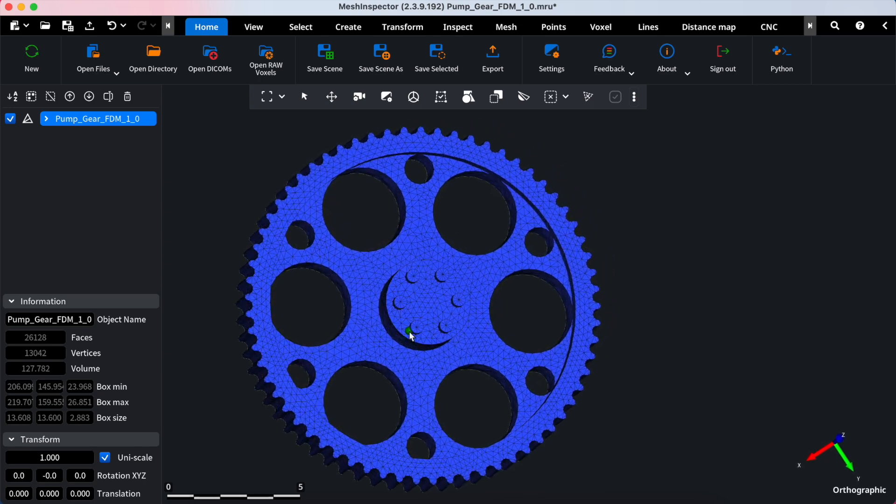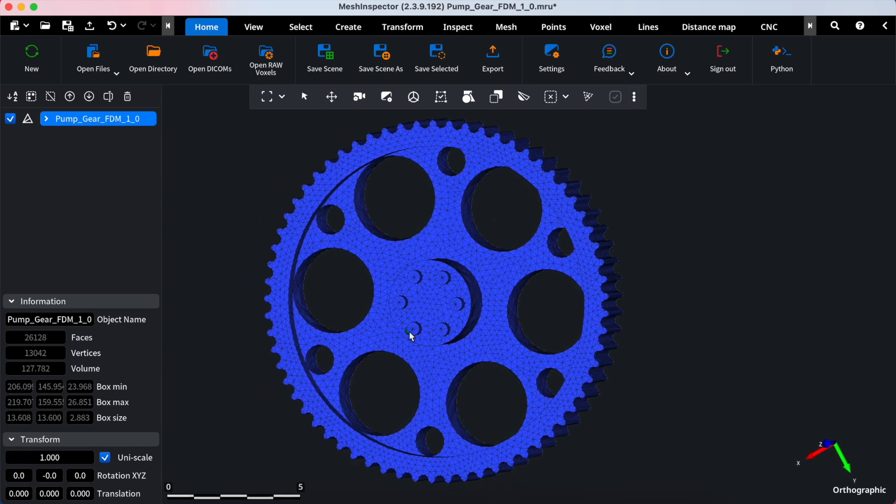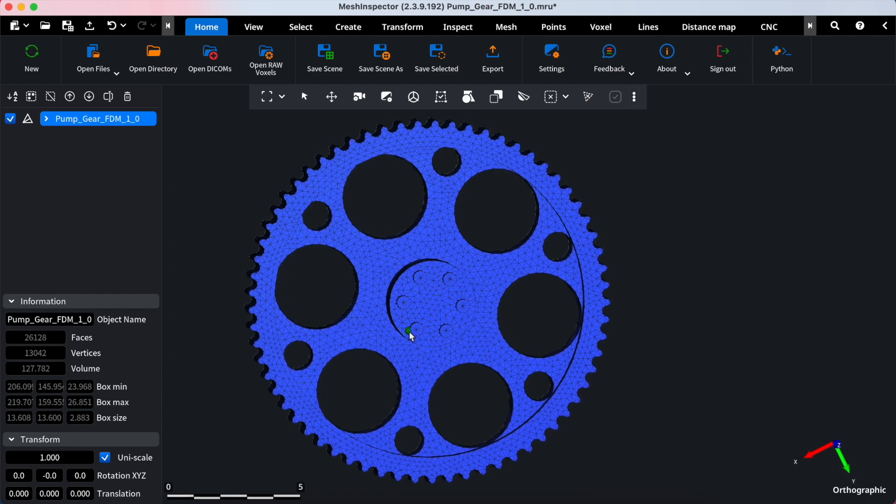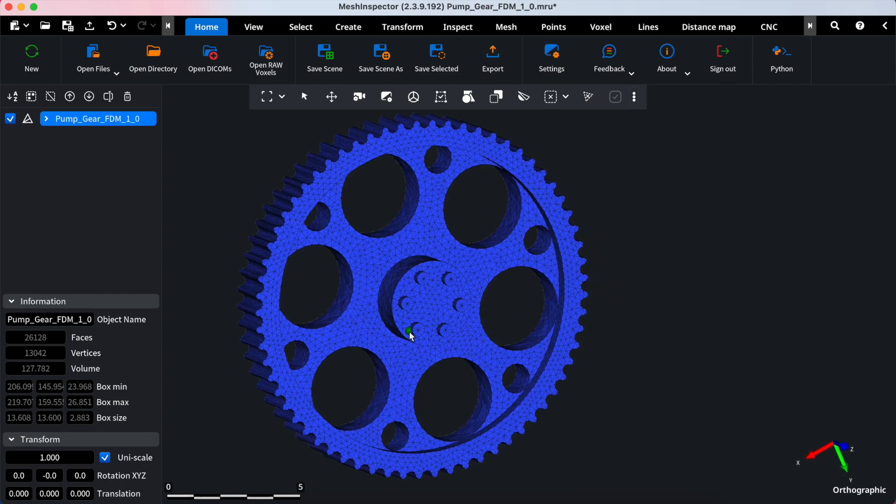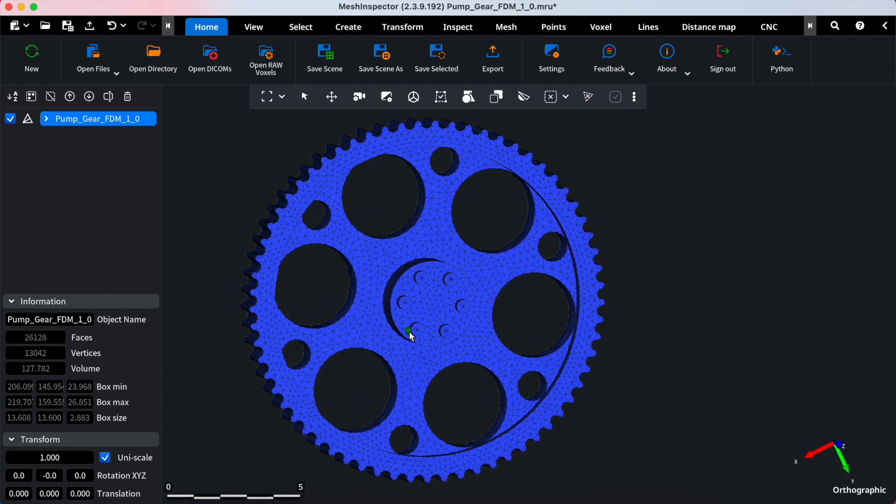Welcome to Mesh Inspector. Today we will dive into settings of Face Selector Tool, designed to simplify the selection process of your 3D models.